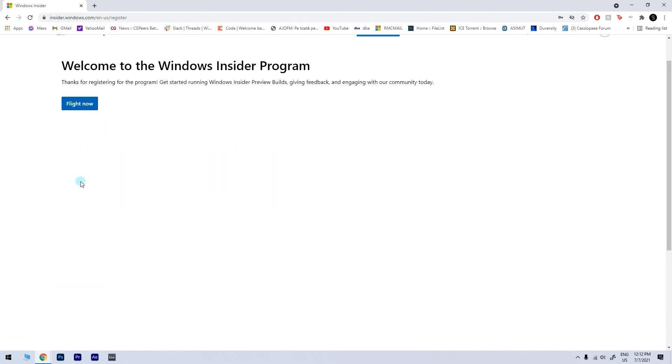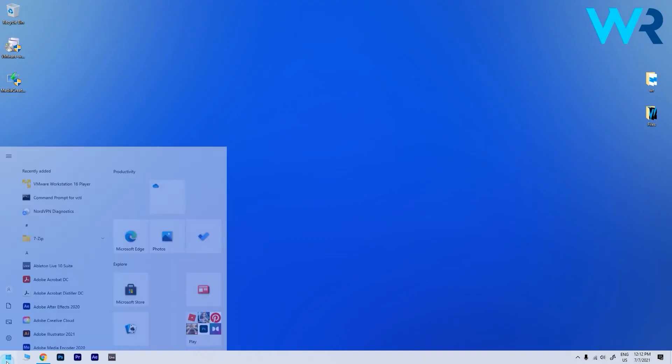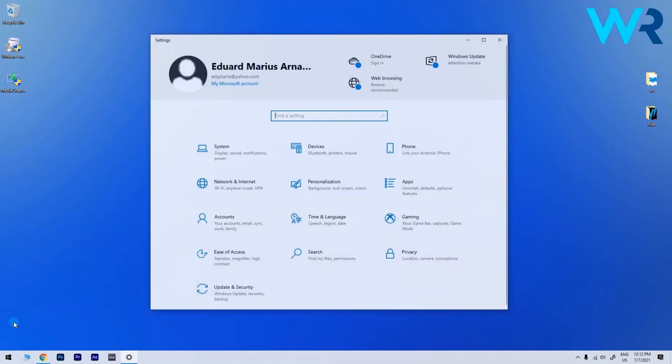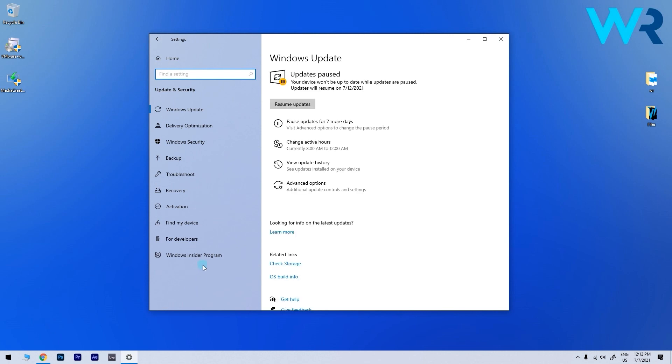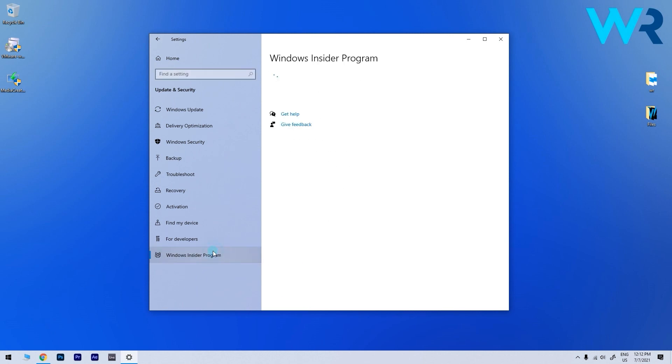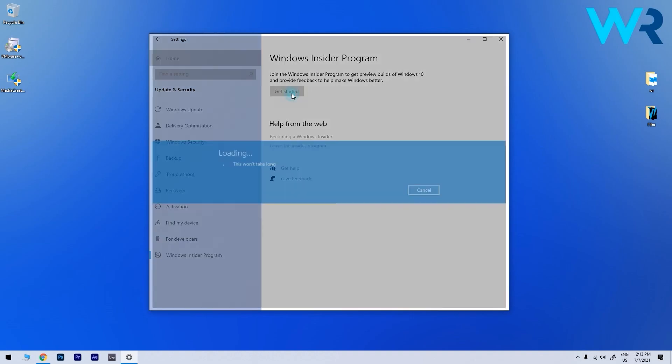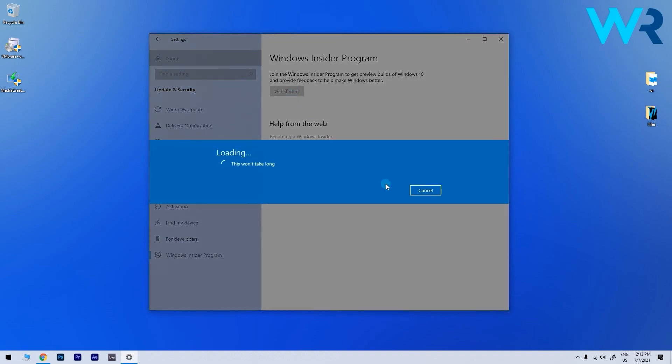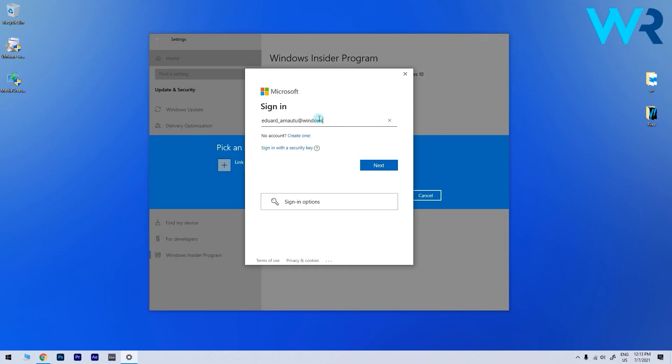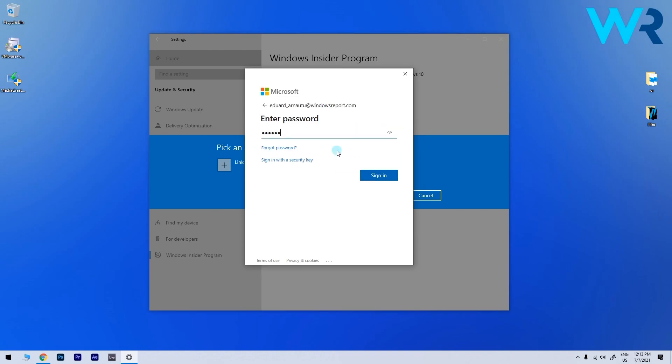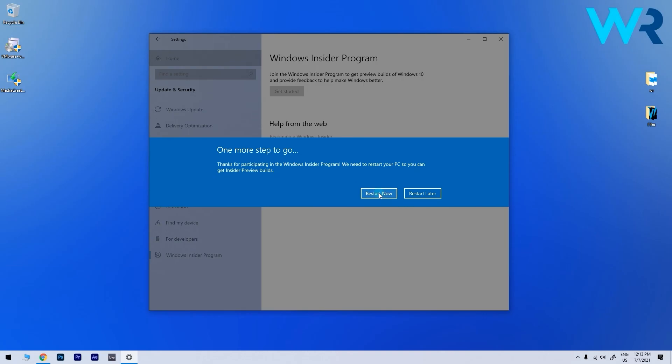And after you created it, on your newly installed Windows 10, just go to Settings and then click on the Update and Security option. Then click on the Windows Insider program option from the left pane and then click on the Get Started button from the right. Now input the account you just created on the Microsoft website and afterwards choose the Dev Channel option and click Confirm and Restart Now.